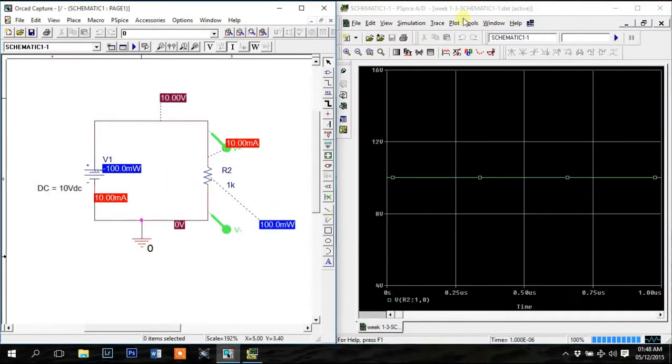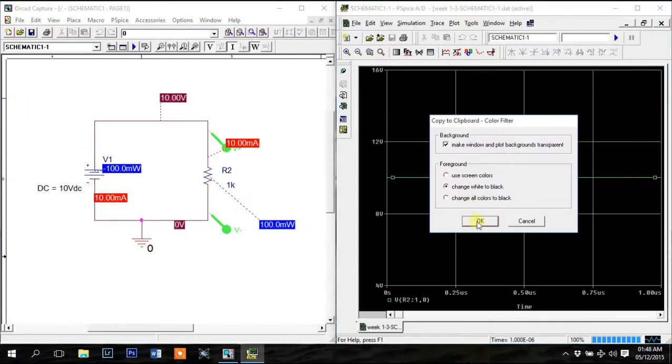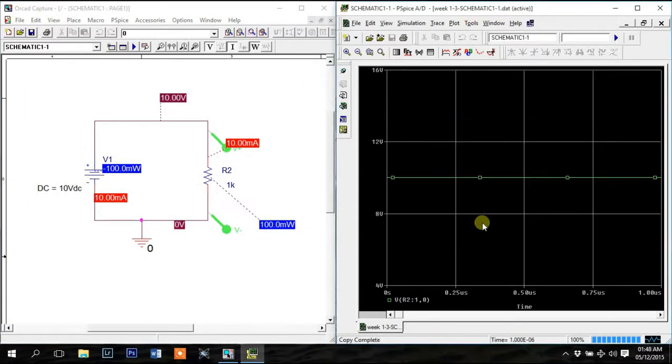Also sometimes you may need to add the graph to a document file or somewhere else for printing. Instead of taking a screenshot, cropping and then inverting colors, you can simply go to the window and select copy to clipboard and click OK. Now you can paste the graph where you want by pressing CTRL plus V.